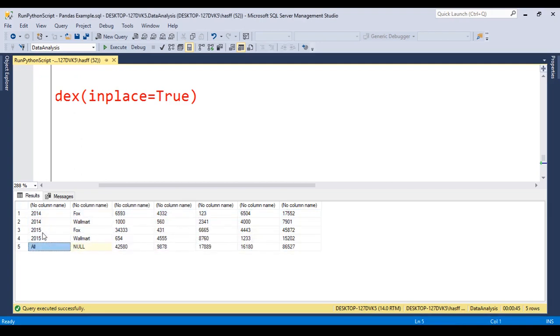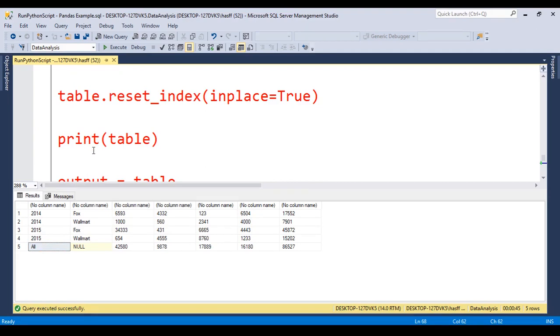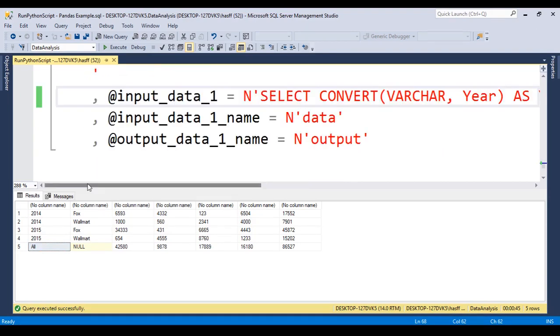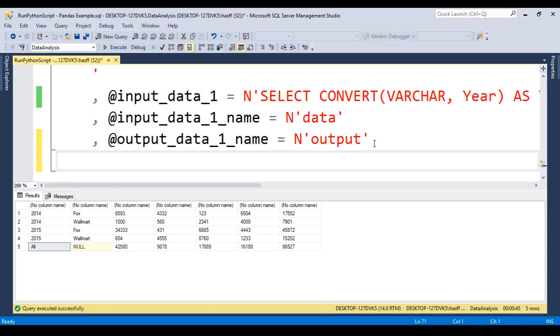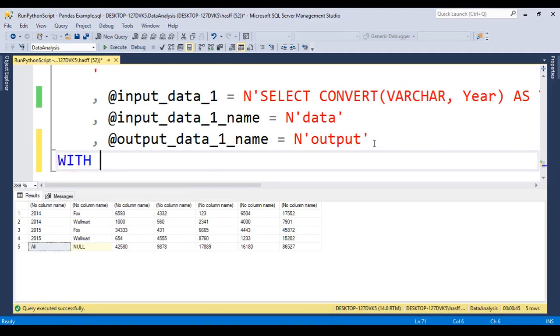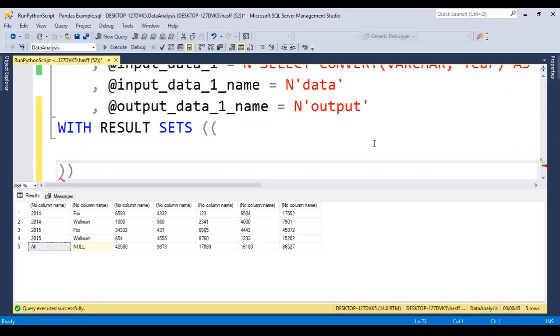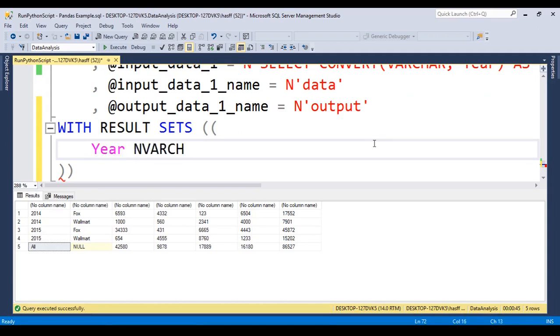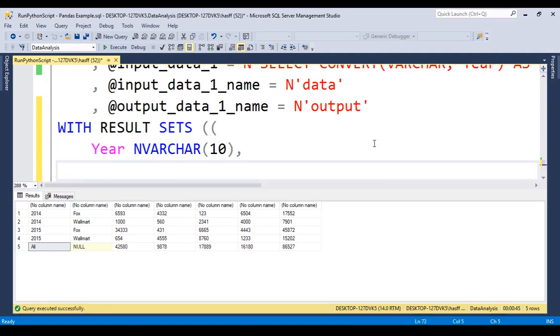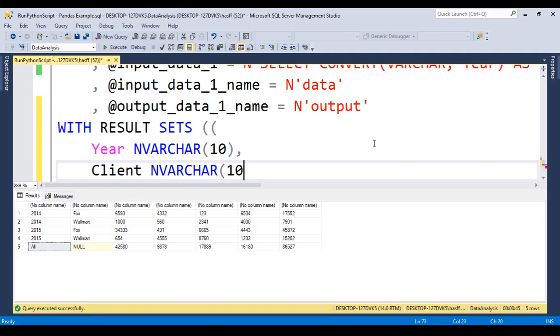Let's call these, let's say that we have with result sets, and let's move this into the next line. Let's call this year, and this year is a nvarchar of let's say 10 chars at max. The next column will be the client, and is again a nvarchar of 10 chars. The next one is a quarter one, that is an integer, a quarter two, that is another integer, quarter three.